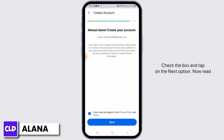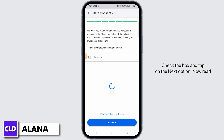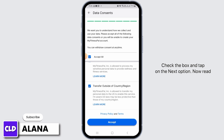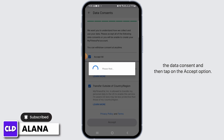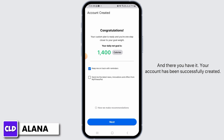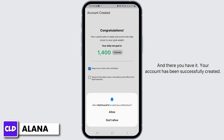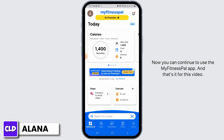Finally, the last step to creating your account is to agree to the terms and conditions — check the box and tap on the next option. Now read the data consent and then tap on the accept option. And there you have it, your account has been successfully created.